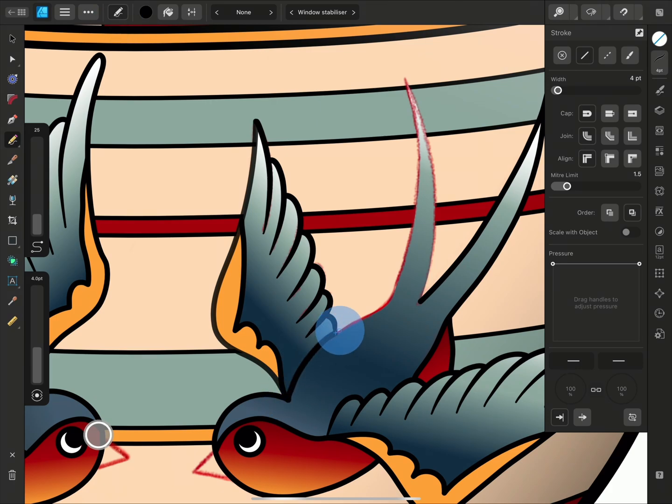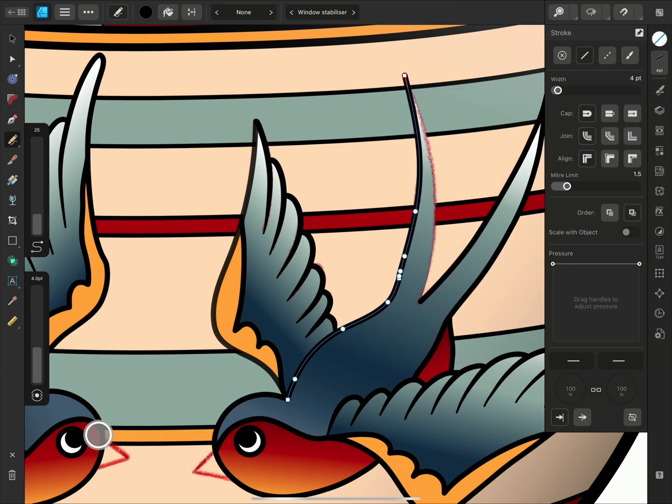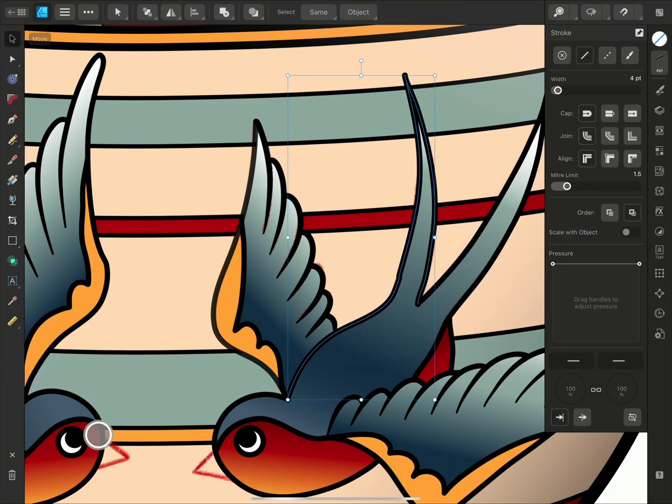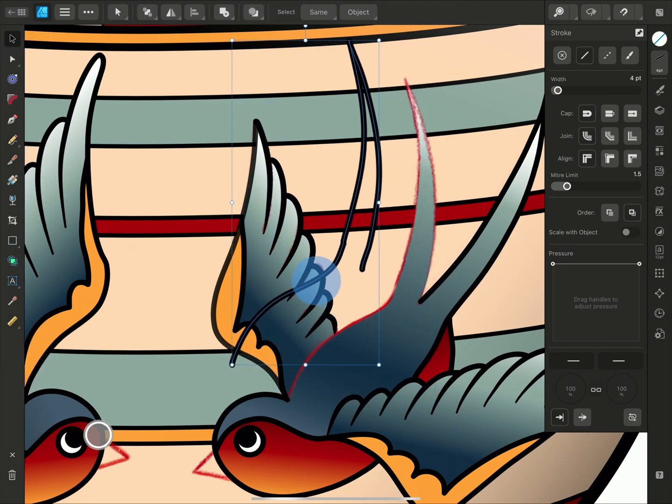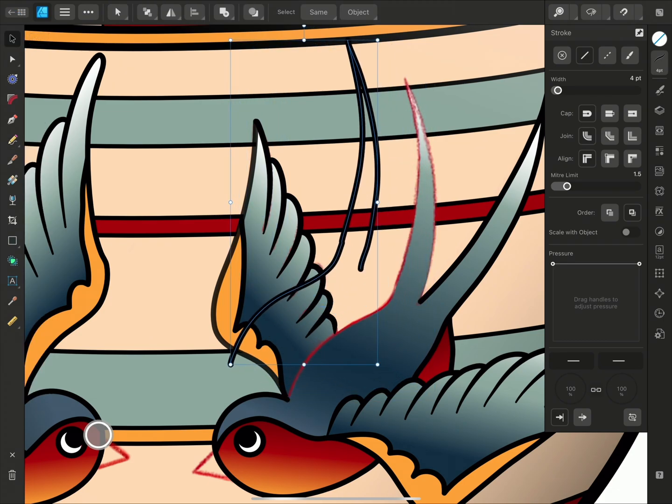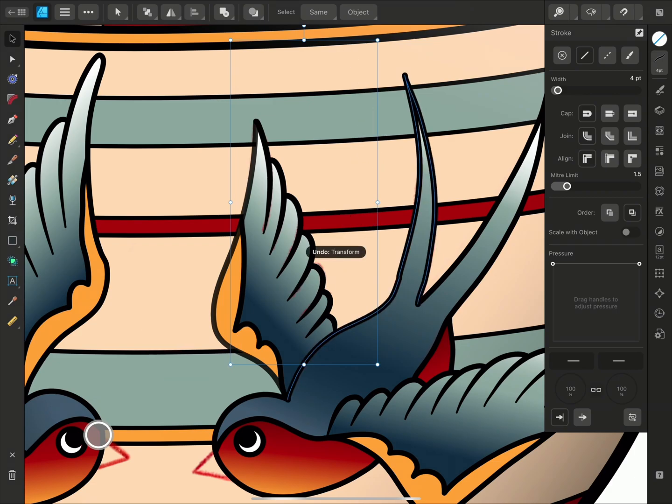Sculpt will enable you to continue a curve that you have released, so you don't need to join them together afterwards. If I switch to my Move tool, we can see that although I created this with several strokes, it has resulted in one curve.